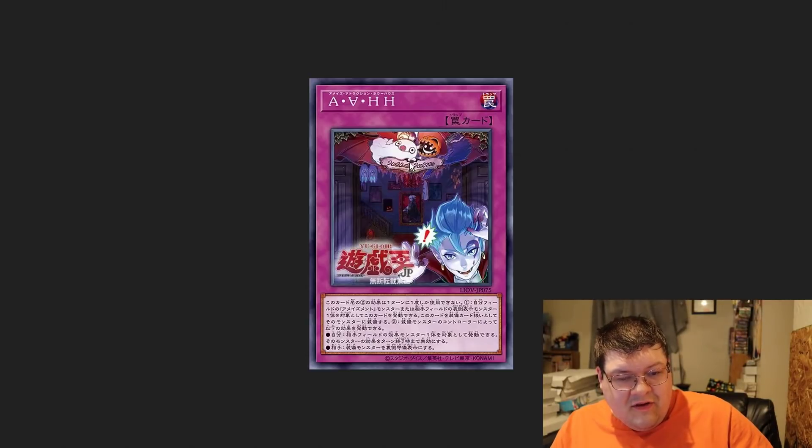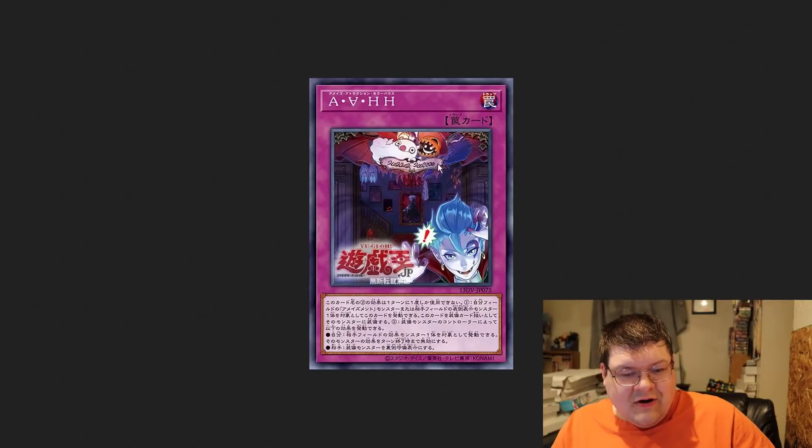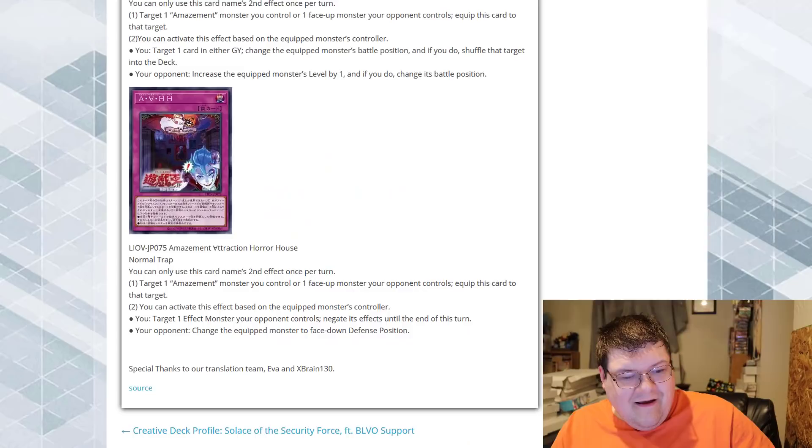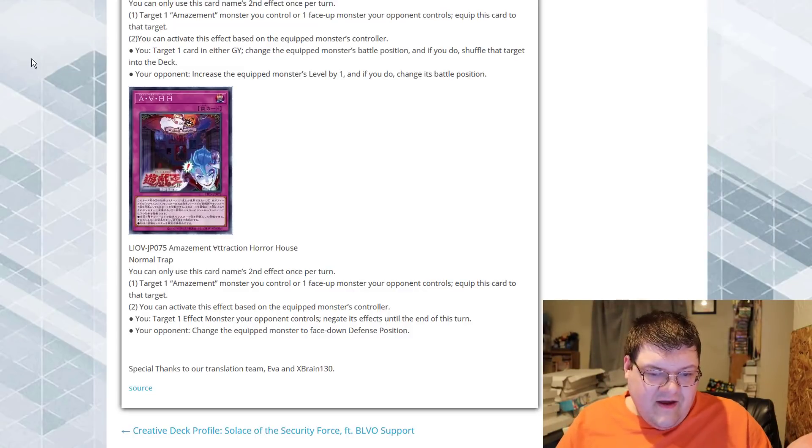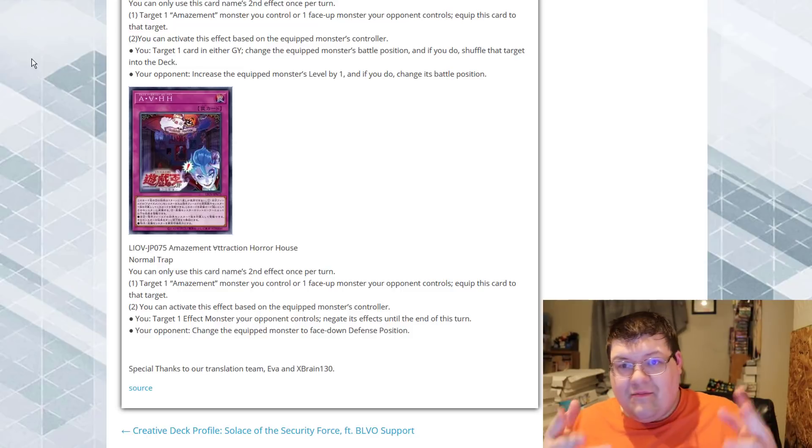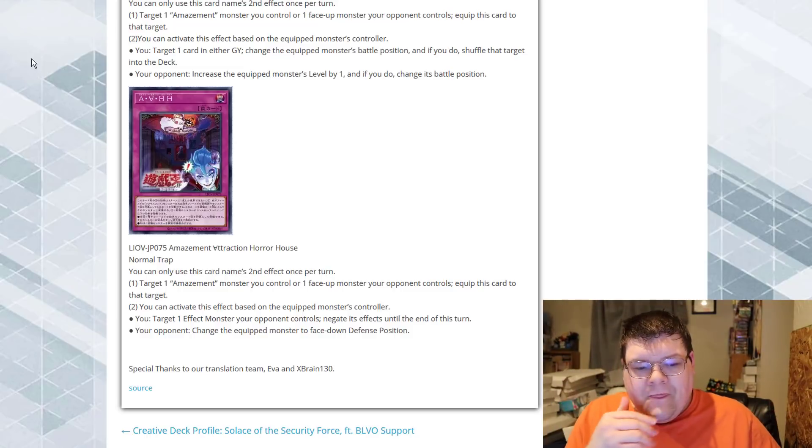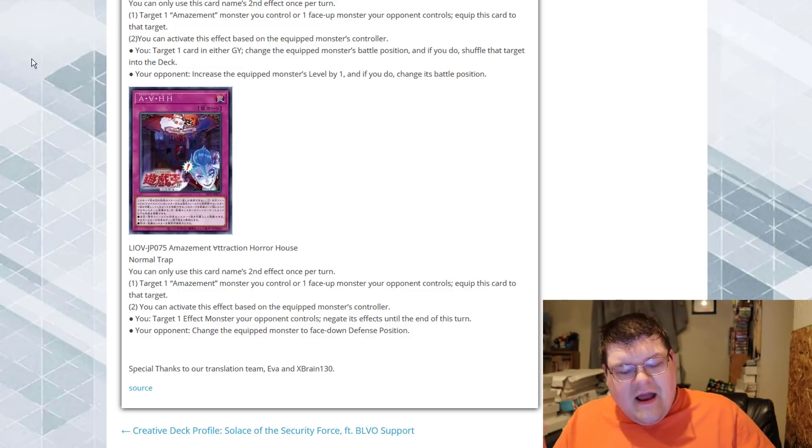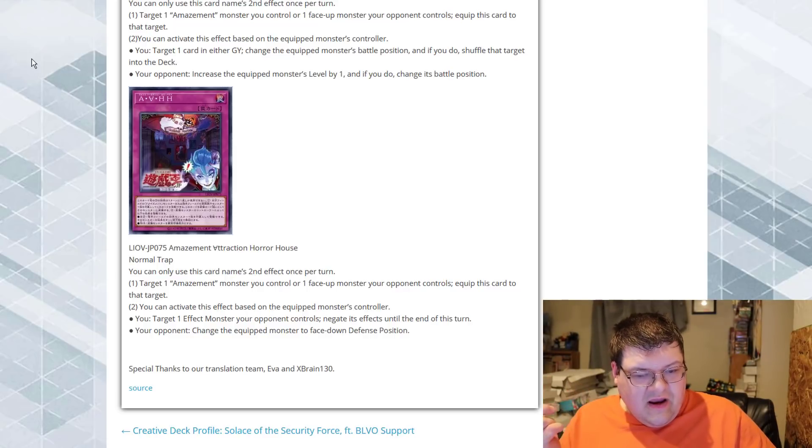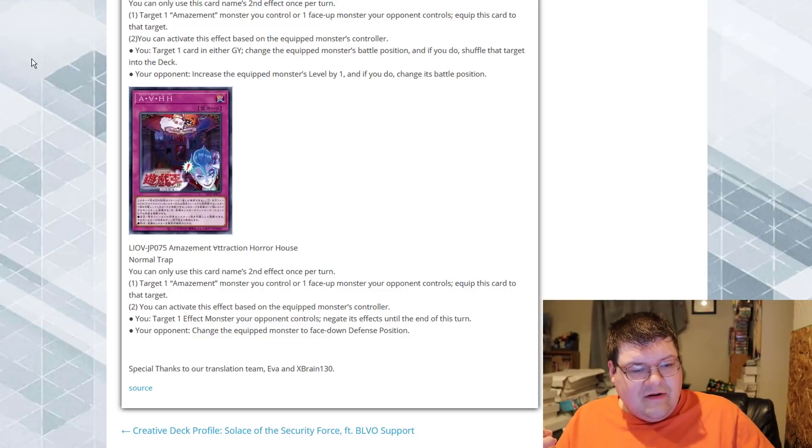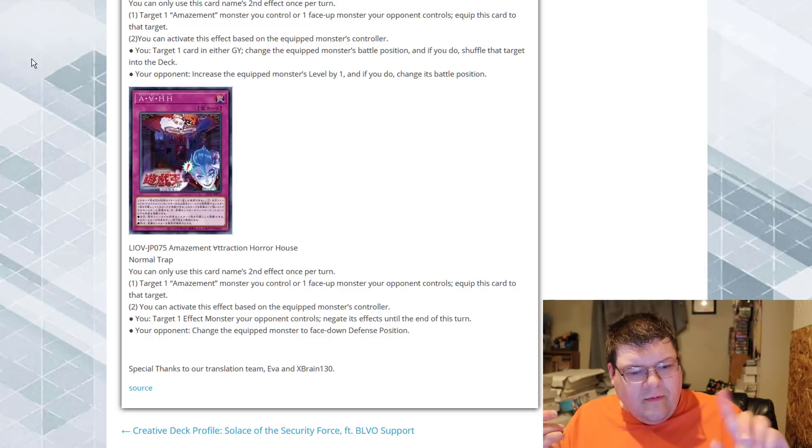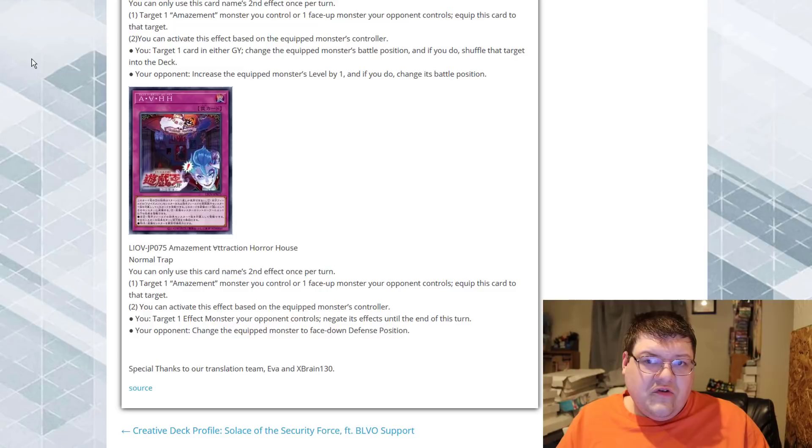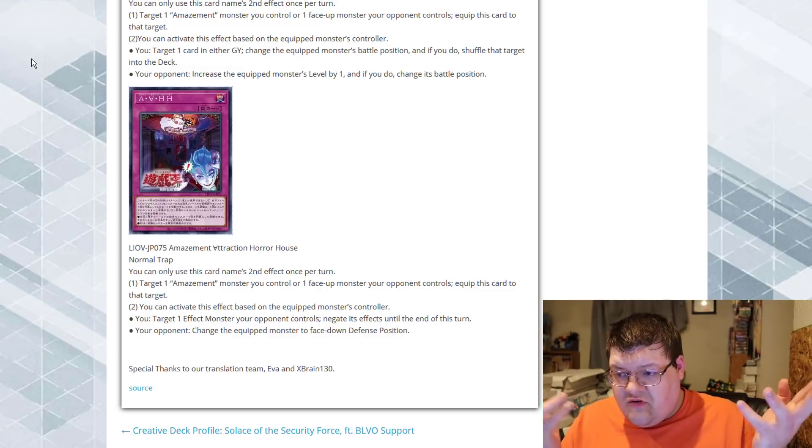Horror House. I'm really glad to see that the ghost tricks get a little homage here. A little Dracula here. Equip to an Amazement monster, or a face-up monster the opponent controls. You can activate the effect based on the equipped monster. If it's us, target one effect monster the opponent controls negate its effects till the end of this turn, or change the equipped monster to face down defense position. So, it's a book of moon. So, we have a snatch steal. We have a book of moon. We have two stratos in the archetype and two searchers.